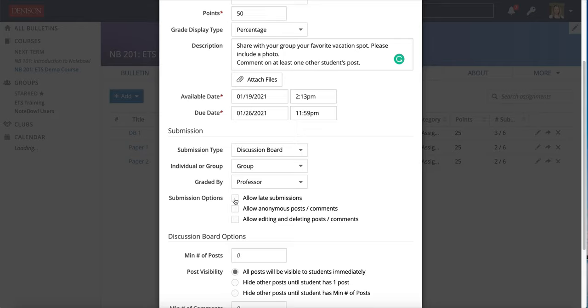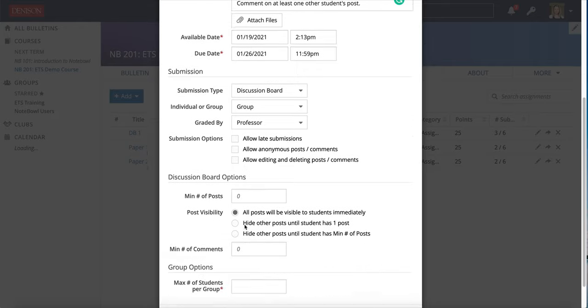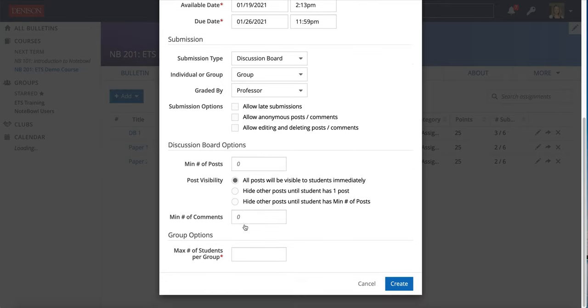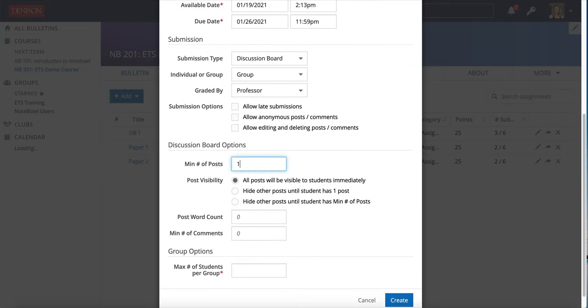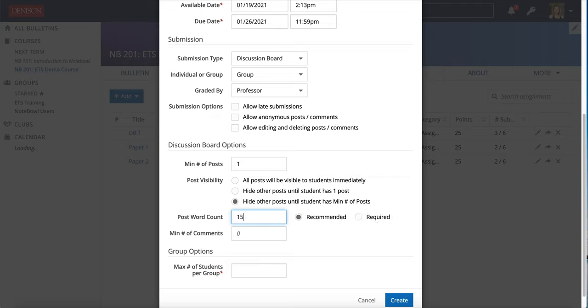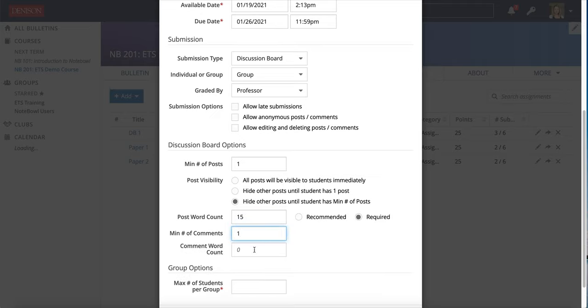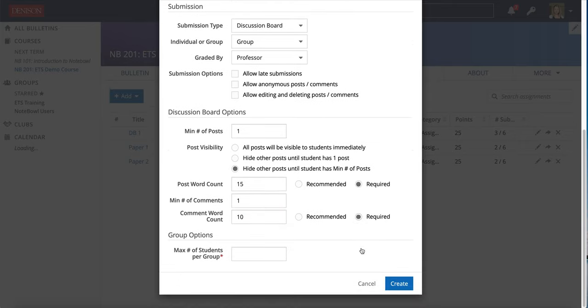You can choose to allow late submission, anonymous posts, or editing and deleting of posts and comments. For my example here I'm going to have the minimum number of posts one and I am going to hide the posts from the students in the class until each of them has the minimum number. I will also do a required word count and a minimum number of comments with a required word count so we can see how that looks.